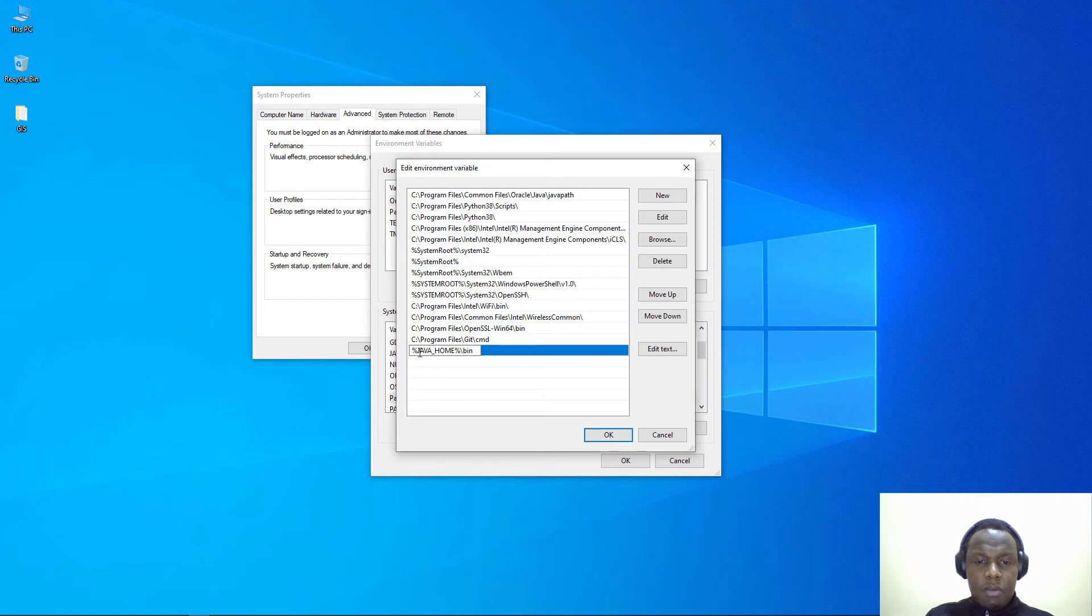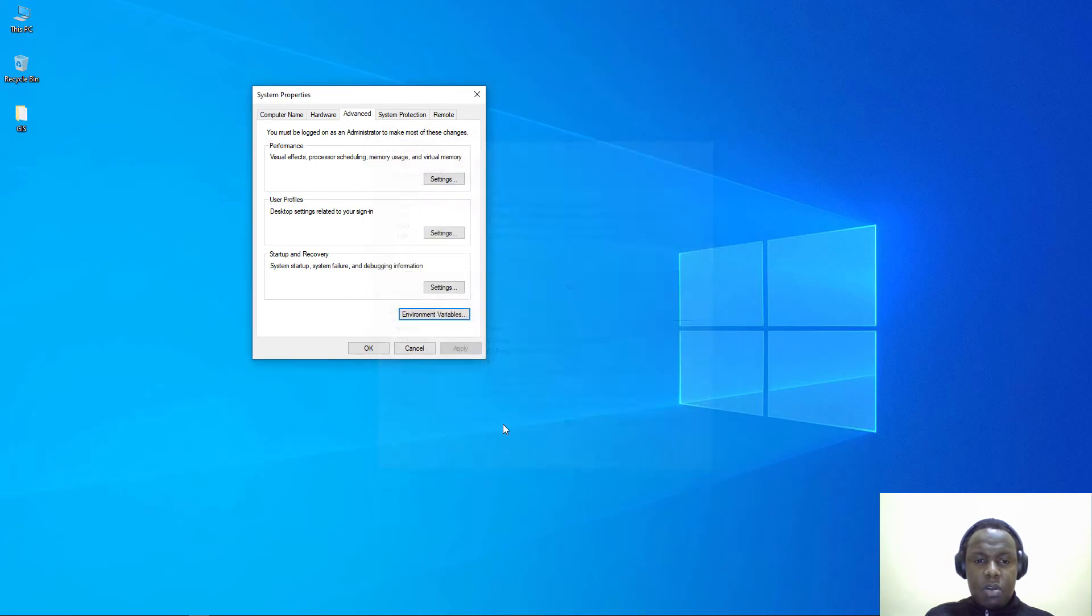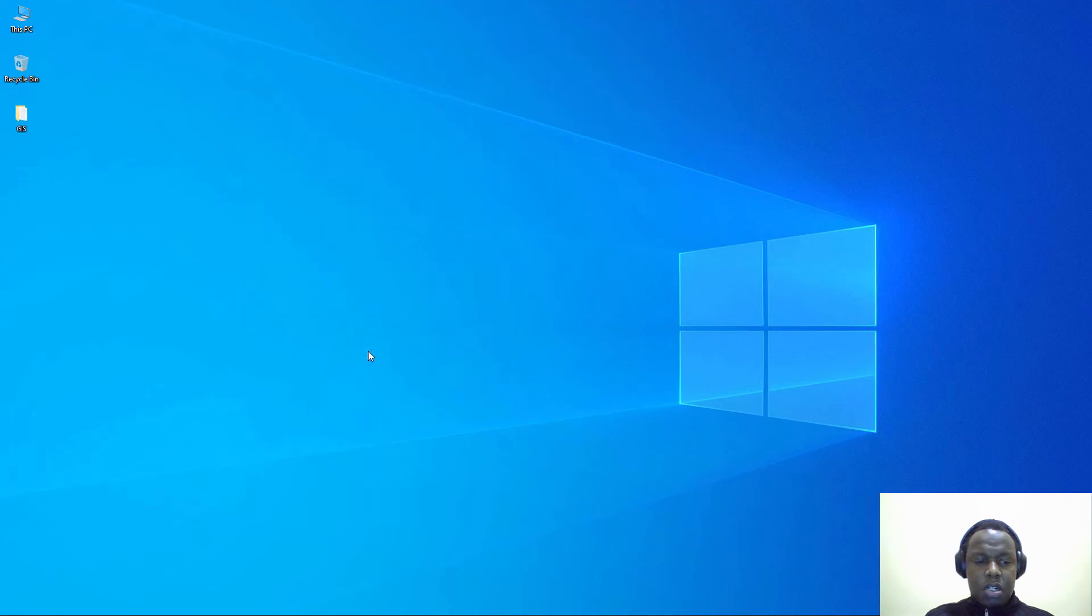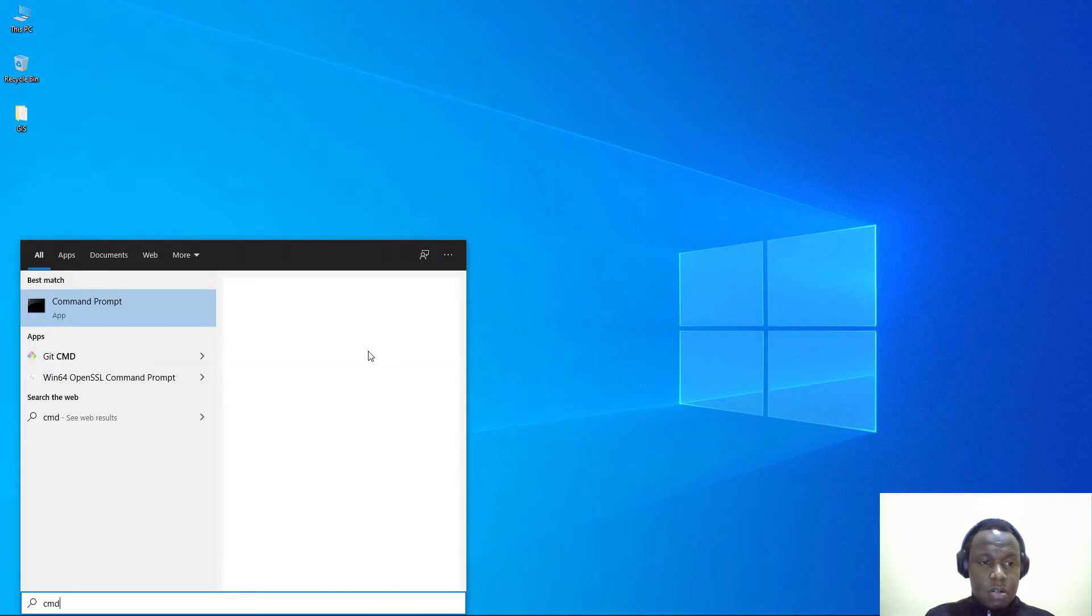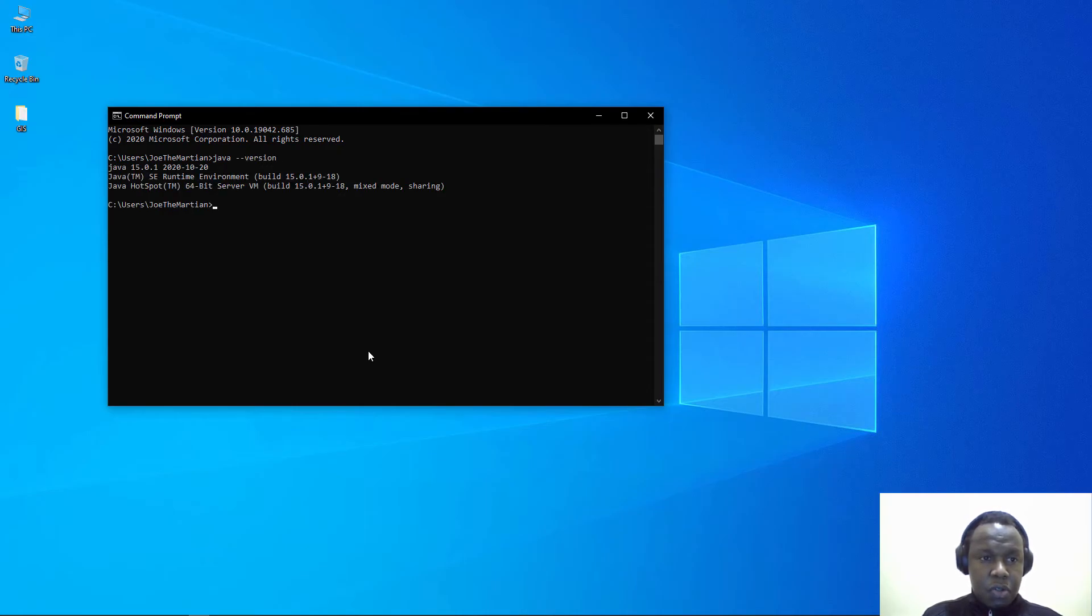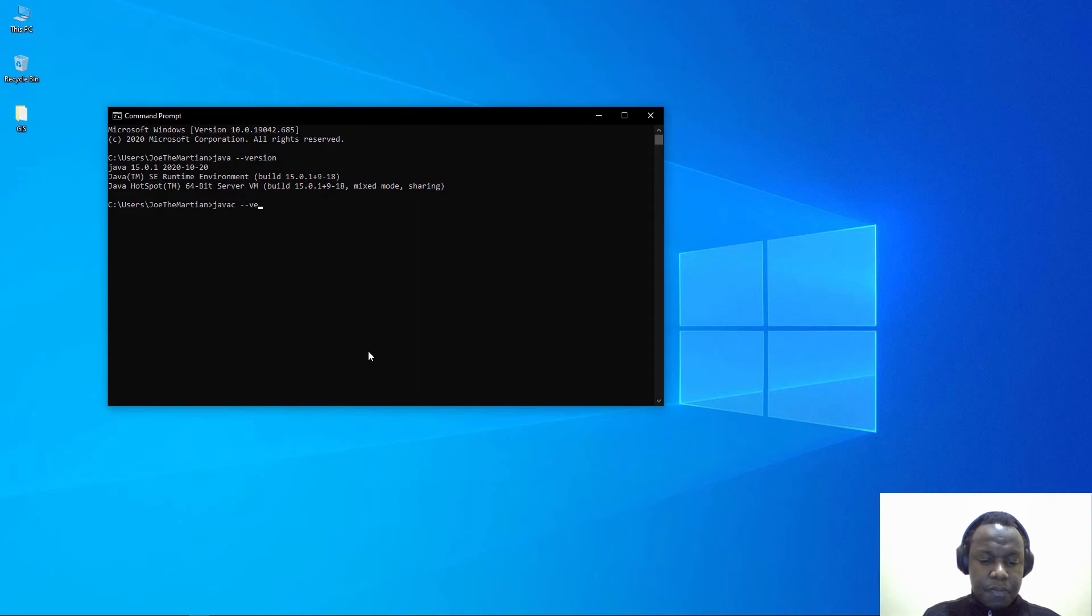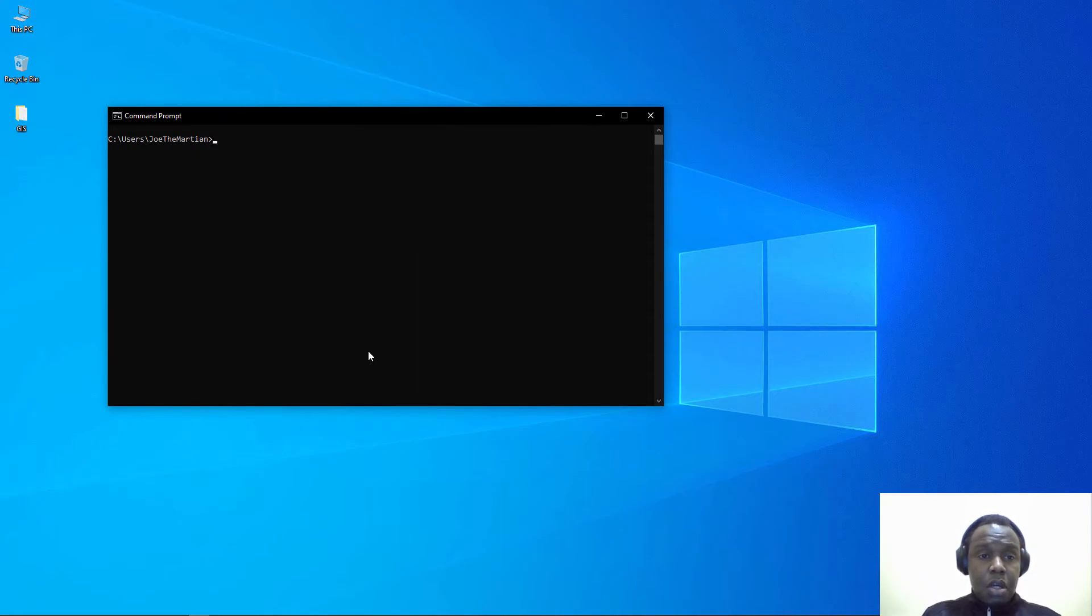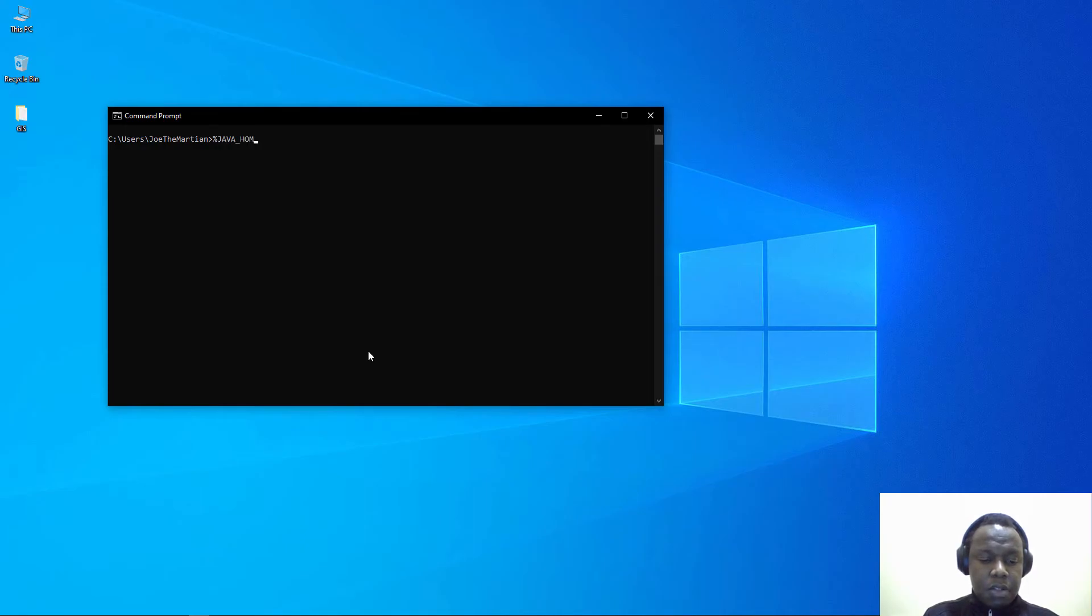We have just added two things: JAVA_HOME to our system variables and inside the path variable we have added the path to the binary folder for Java. Once we have done that you can test it using the command prompt.